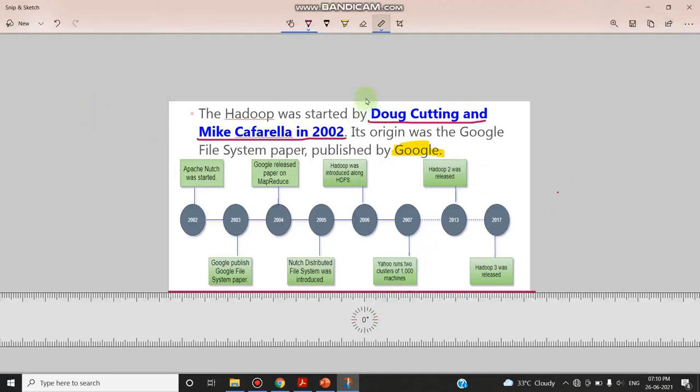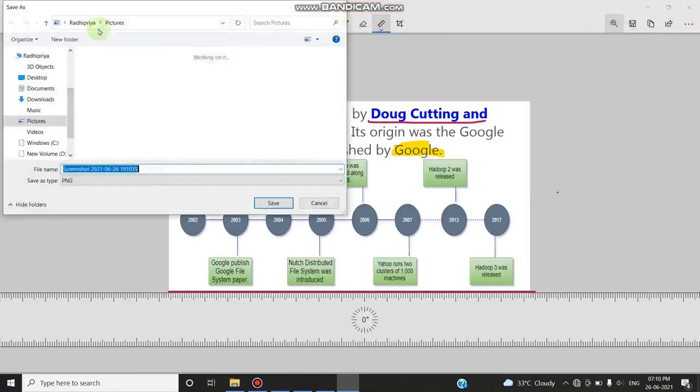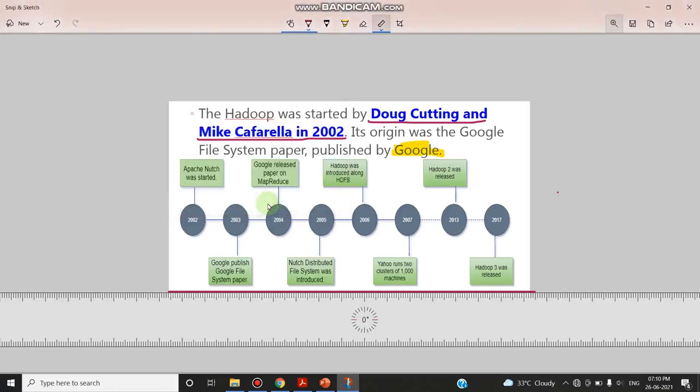Now finally you can save this particular image, or you can copy and paste into another tool, or you can share with an external device. I am clicking the save button. It will ask me the location where to save that image. I can give anywhere. I can rename the file also and I can click the save button. This image will be saved.